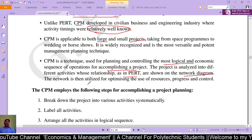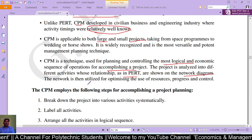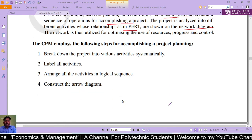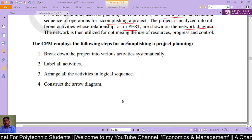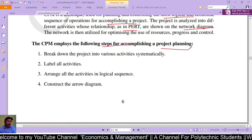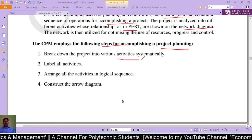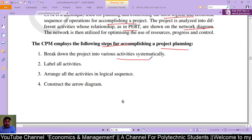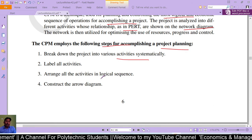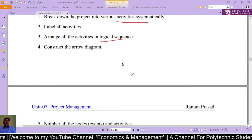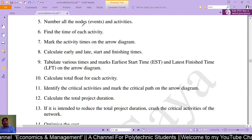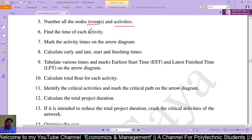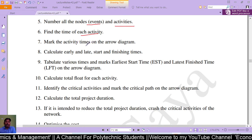CPM employs the following steps for accomplishing project planning. The first step is to break down the project into various activities systematically. Then label all activities, arrange all activities in logical sequence, and construct an arrow diagram. Then number all nodes, events, and activities, then find the time of each activity and mark the activity times on the arrow diagram.